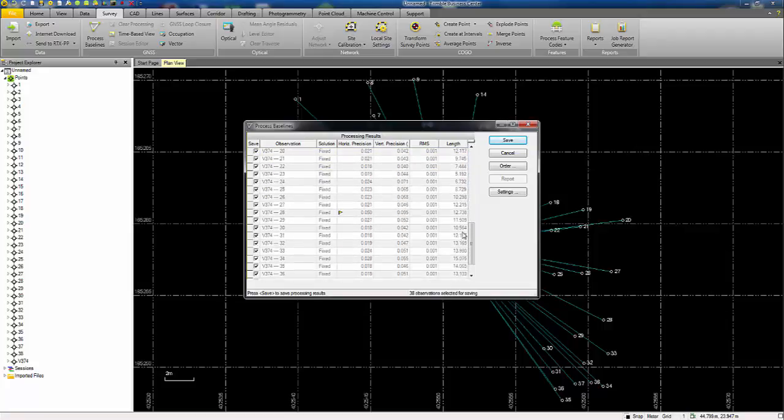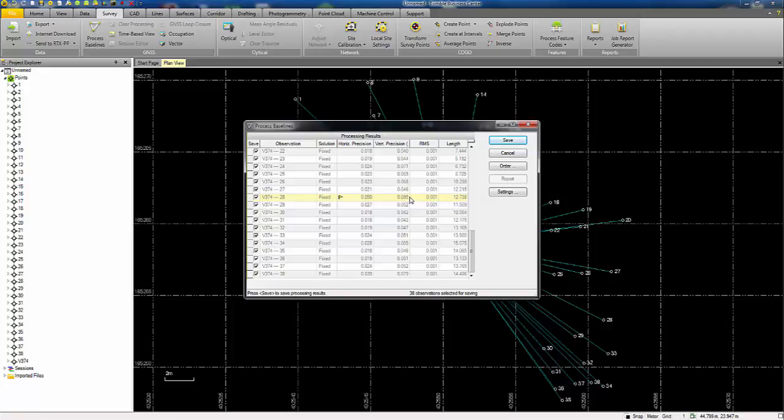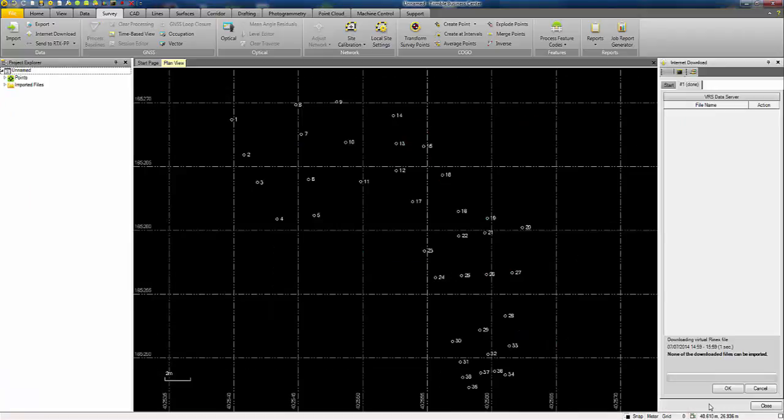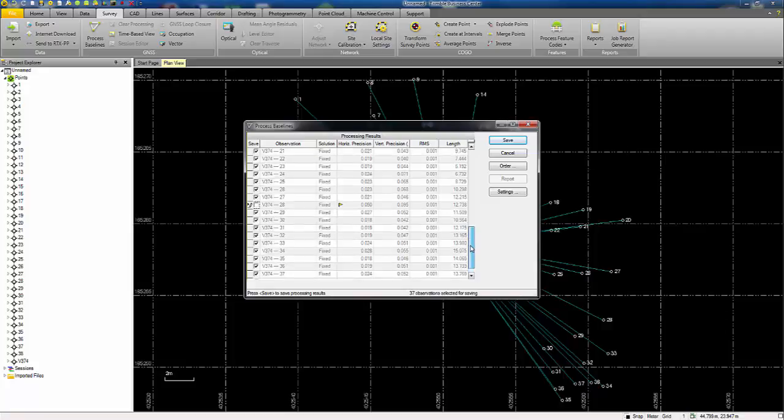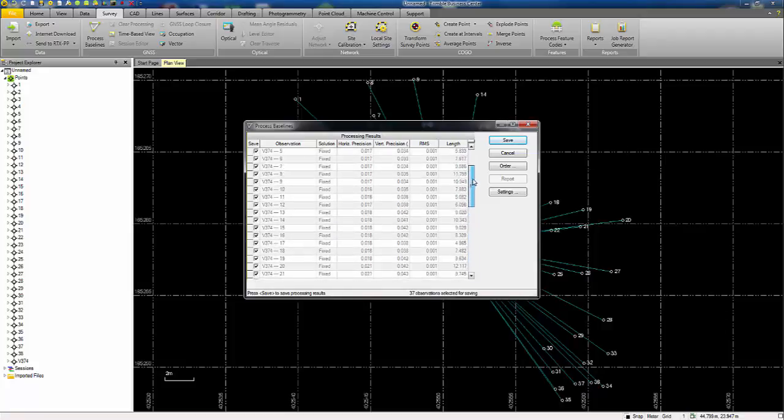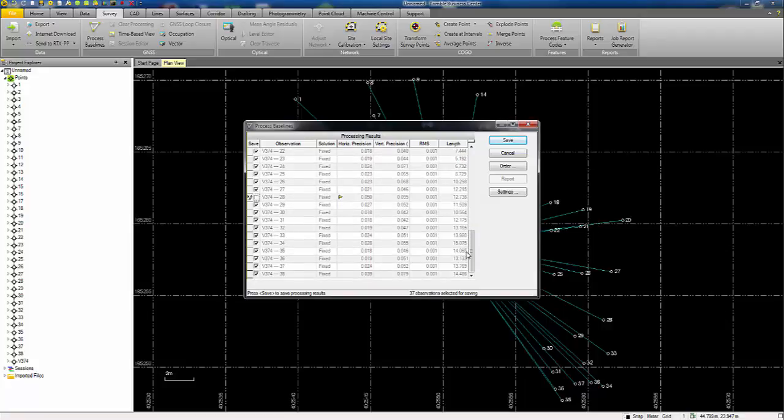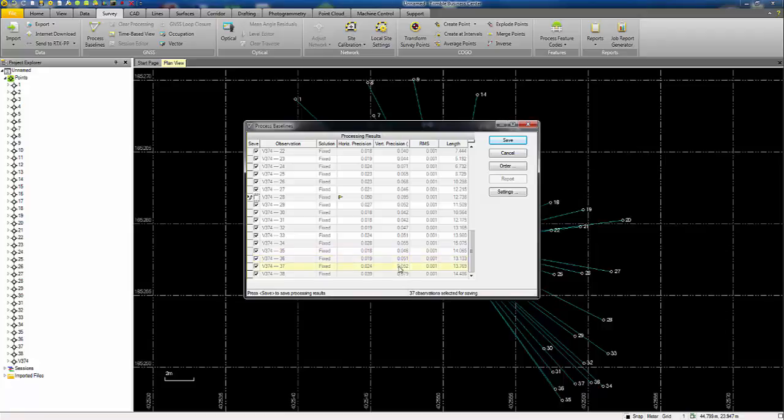Scroll down, see if there's any problems. This point here fails a horizontal precision tolerance. It's also got a large vertical precision value as well. So probably want to not keep that point. I don't see any other errors or issues at this stage, although the vertical precision on some of the points here isn't particularly great. So I'm going to save.